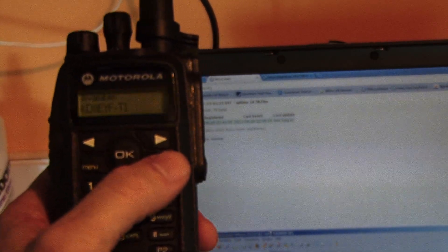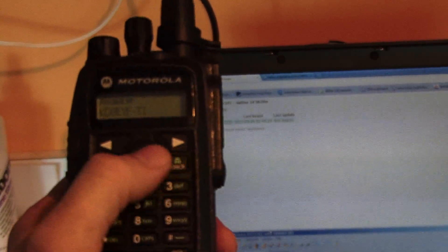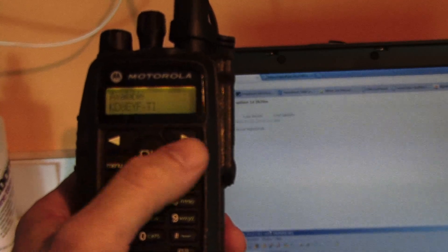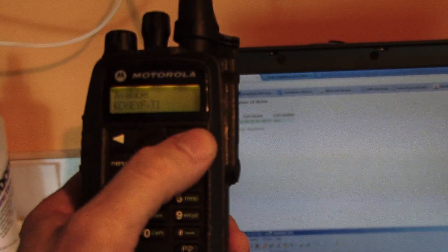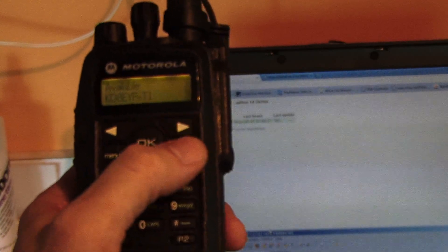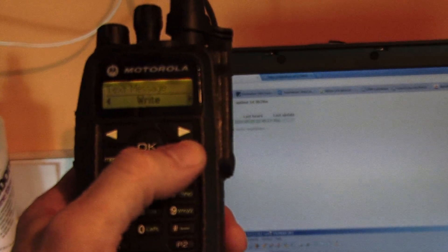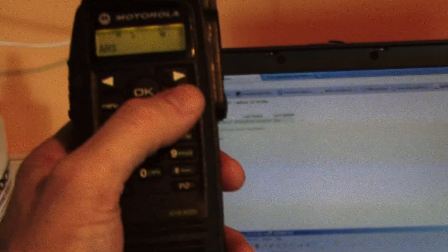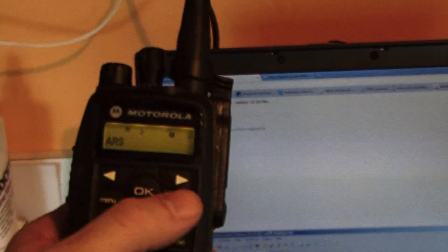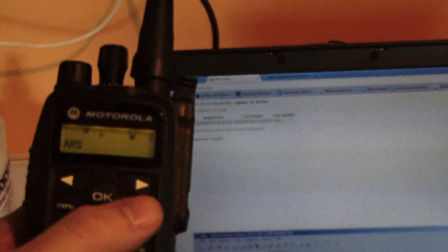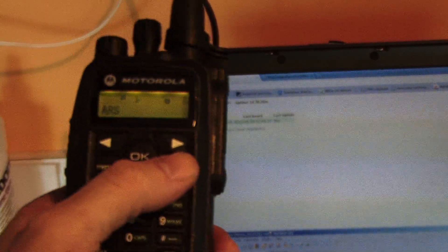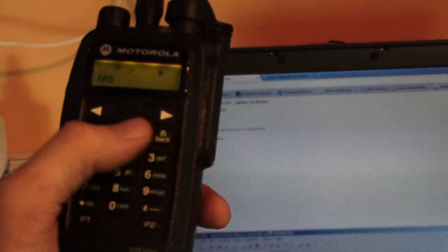And since my radio is the only radio set up right now, it shows right here, my radio is available. Which is pretty cool because you can find whose radio is online if you want to make a call or something. So, that's that.